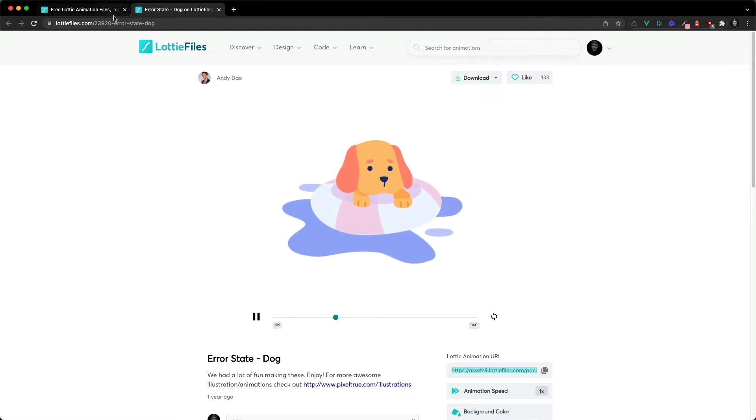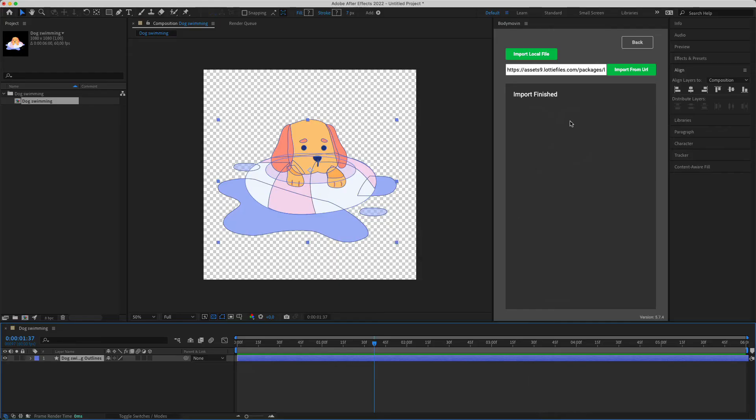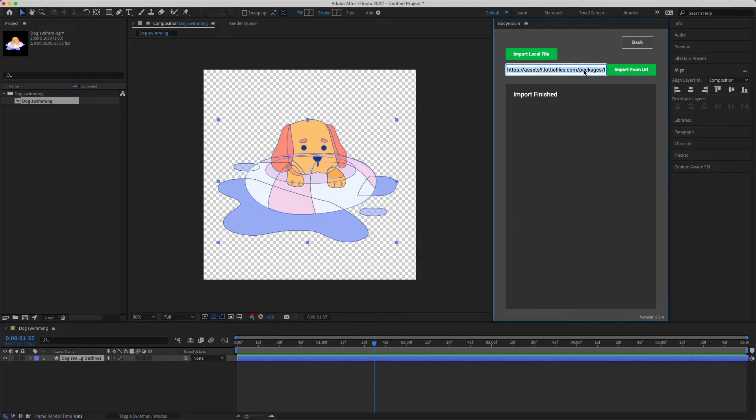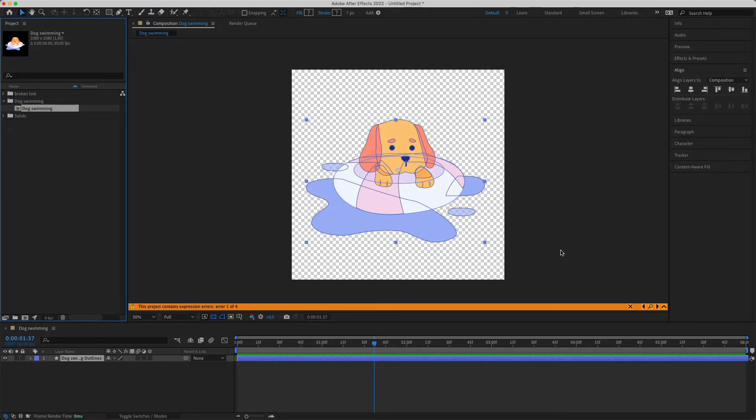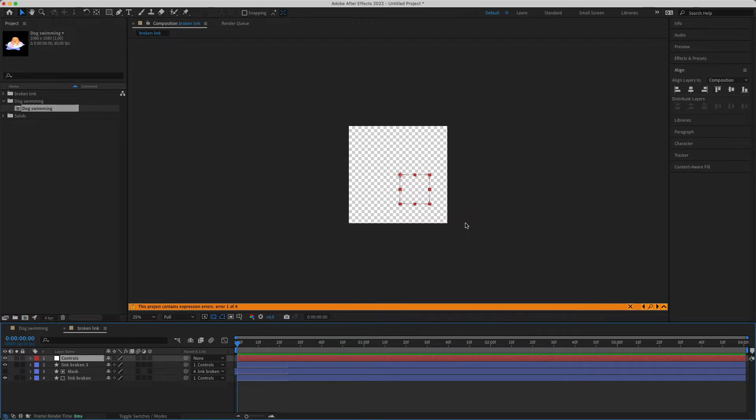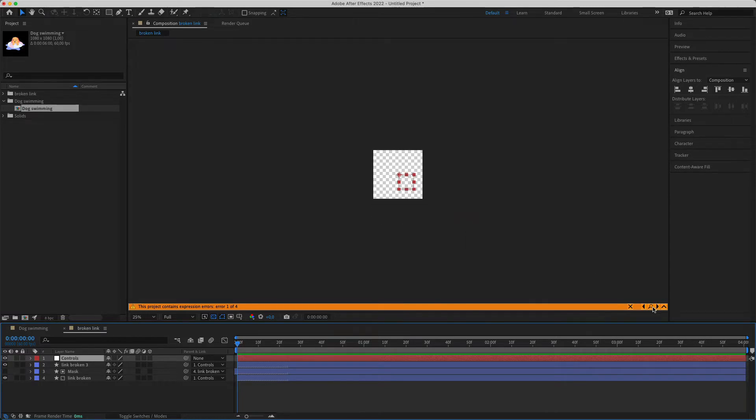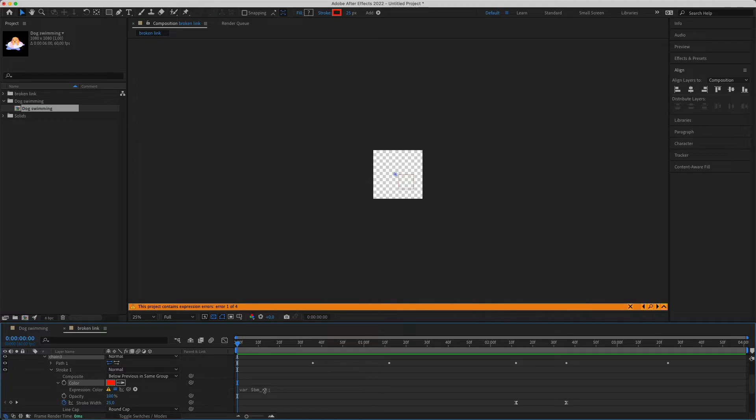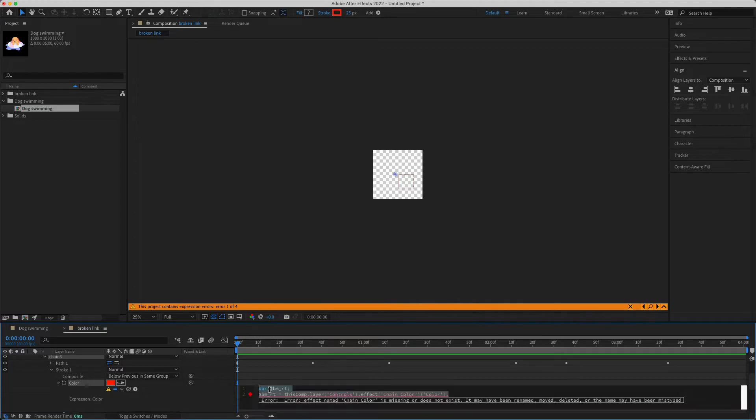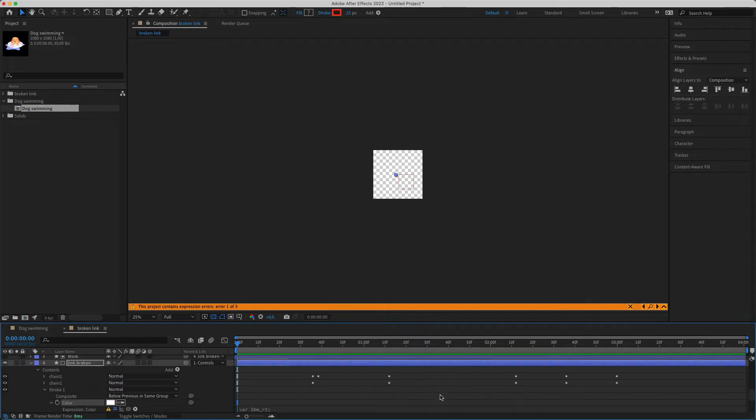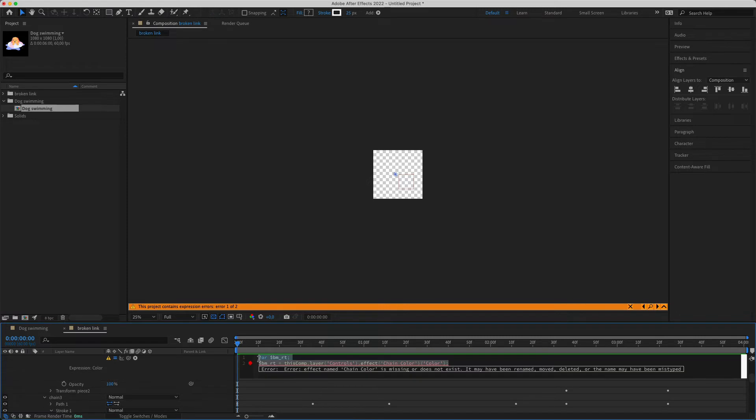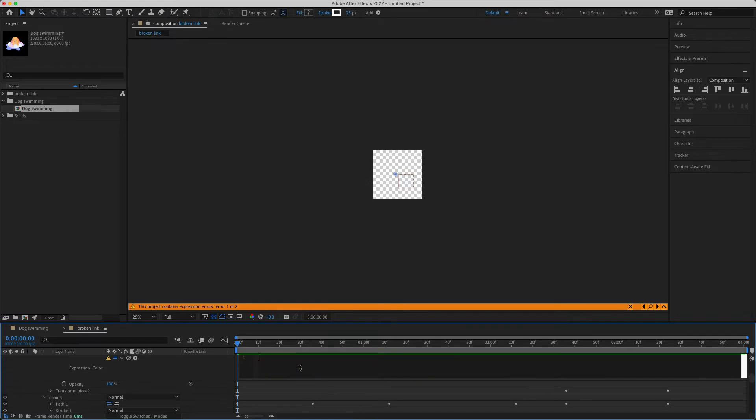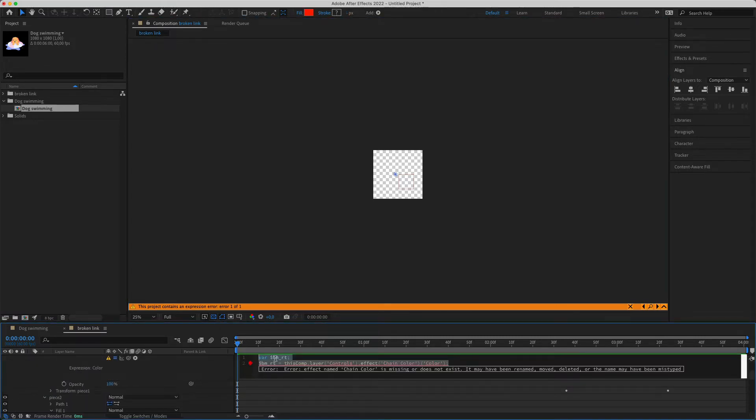And I'm going to go ahead and import the broken link. So the same thing, grab the Lottie URL and import this one too. So that's finished importing. I can just go ahead and close the BodyMoving plugin. And this one actually has expression errors, which hasn't happened to me before. So I'm just going to sort them out. Here we've got a variable and it looks like it was attached to controls which don't exist anymore. So I'm just going to delete the expression. Delete this one, delete that one, and delete that one.